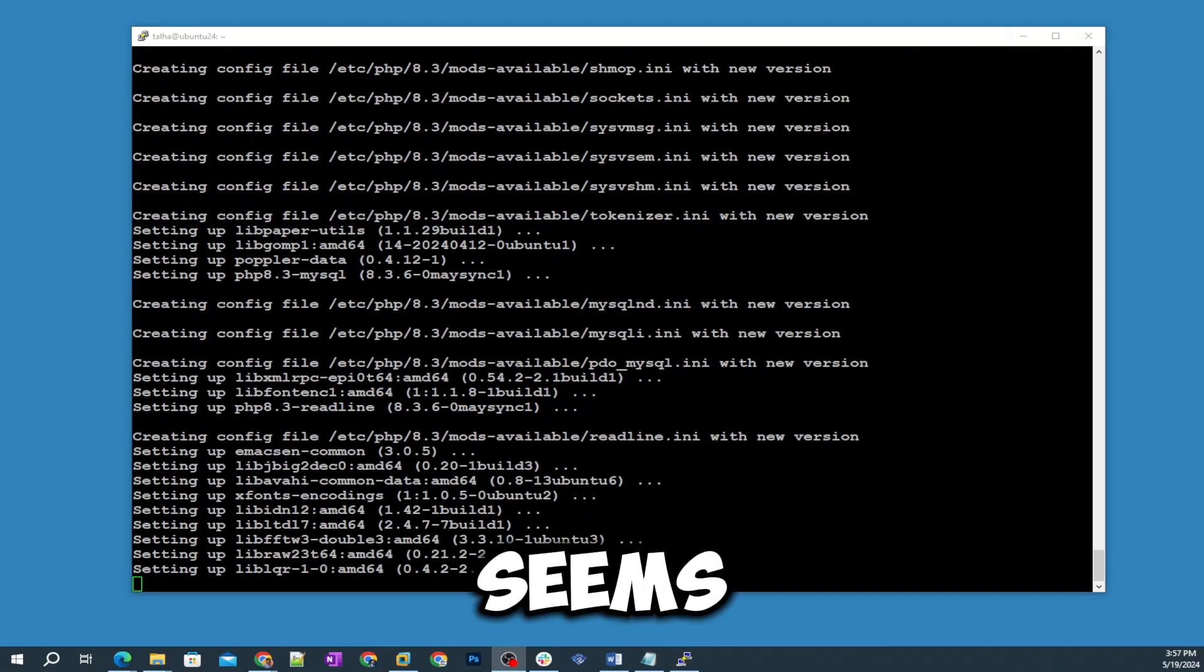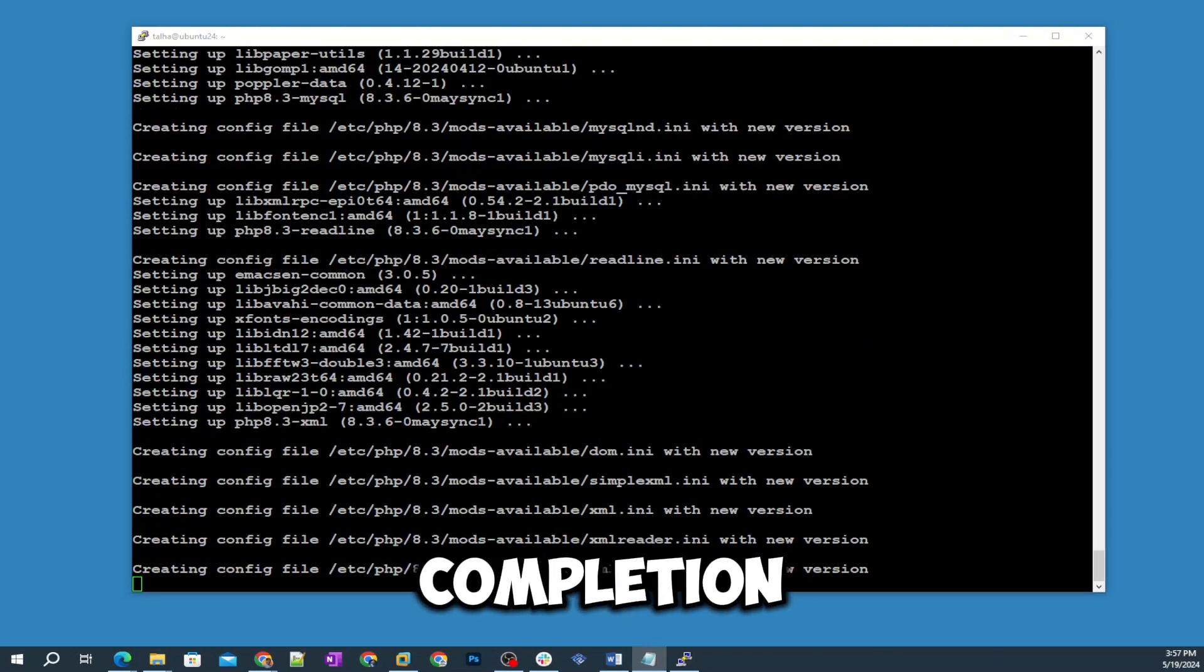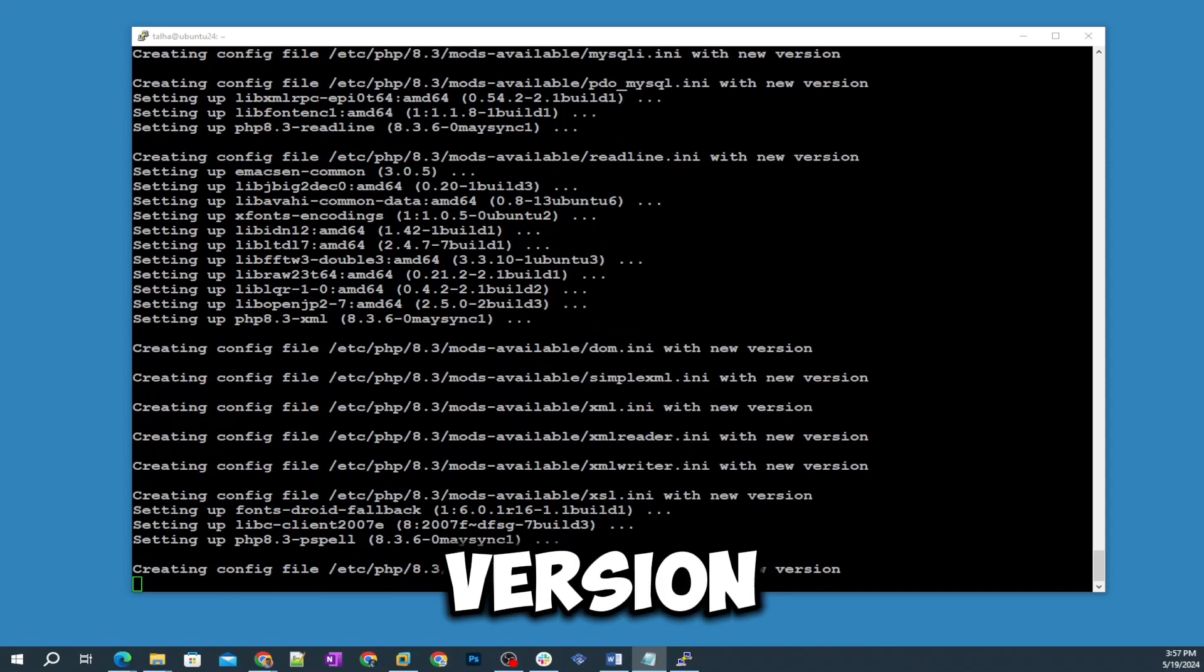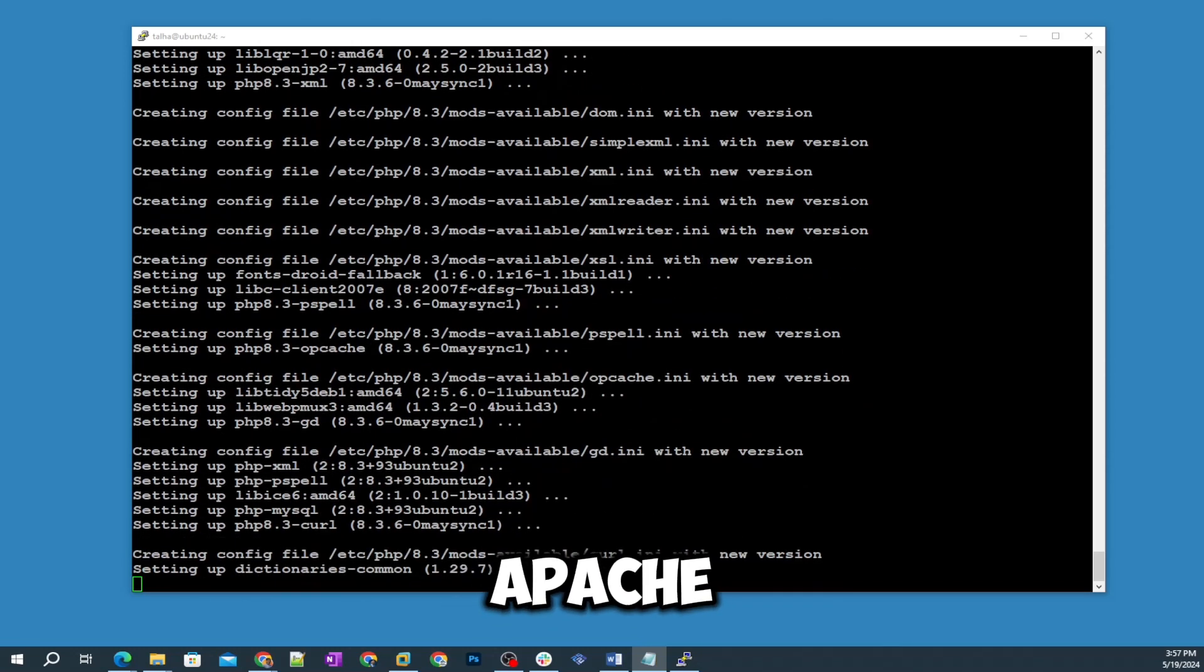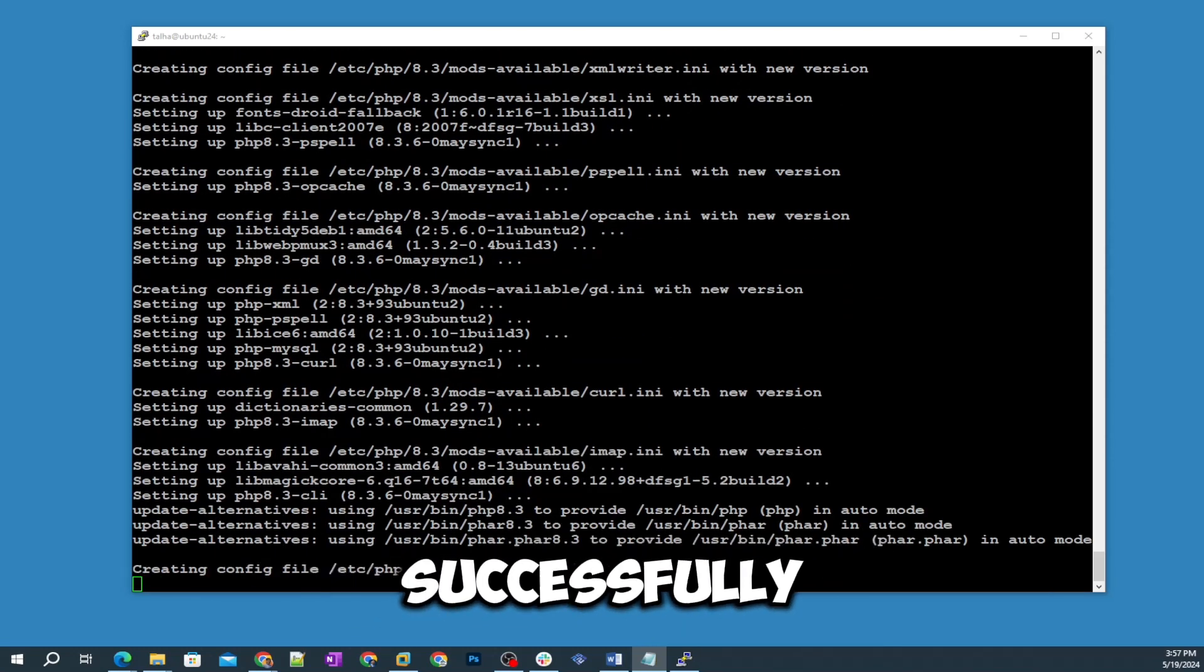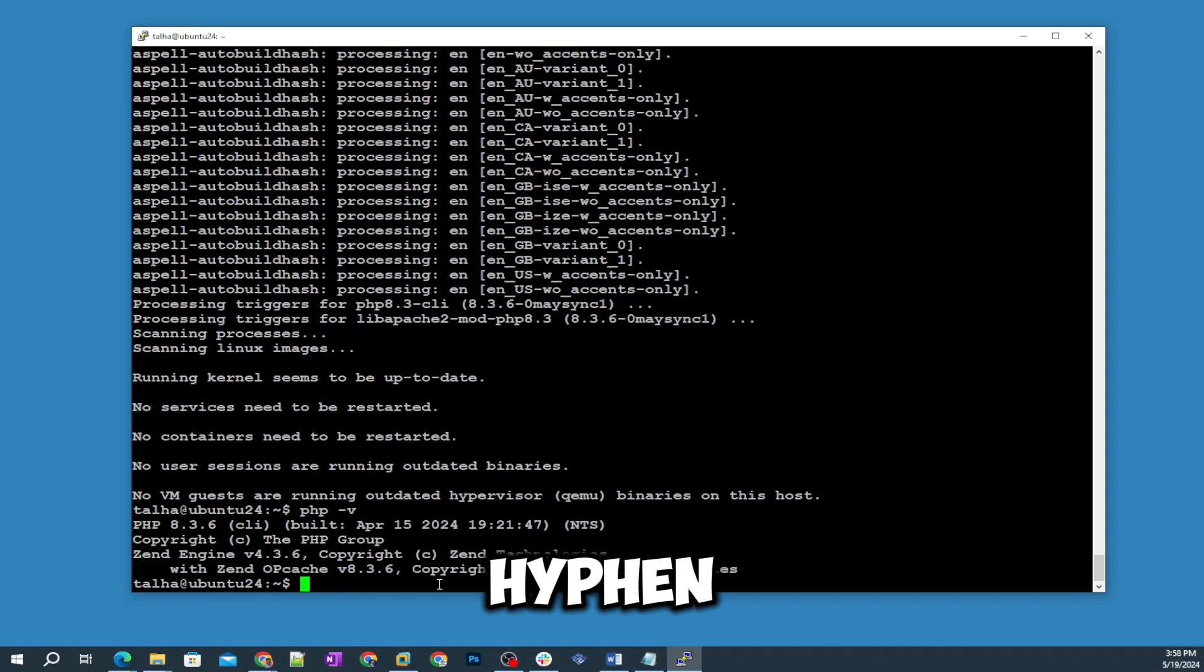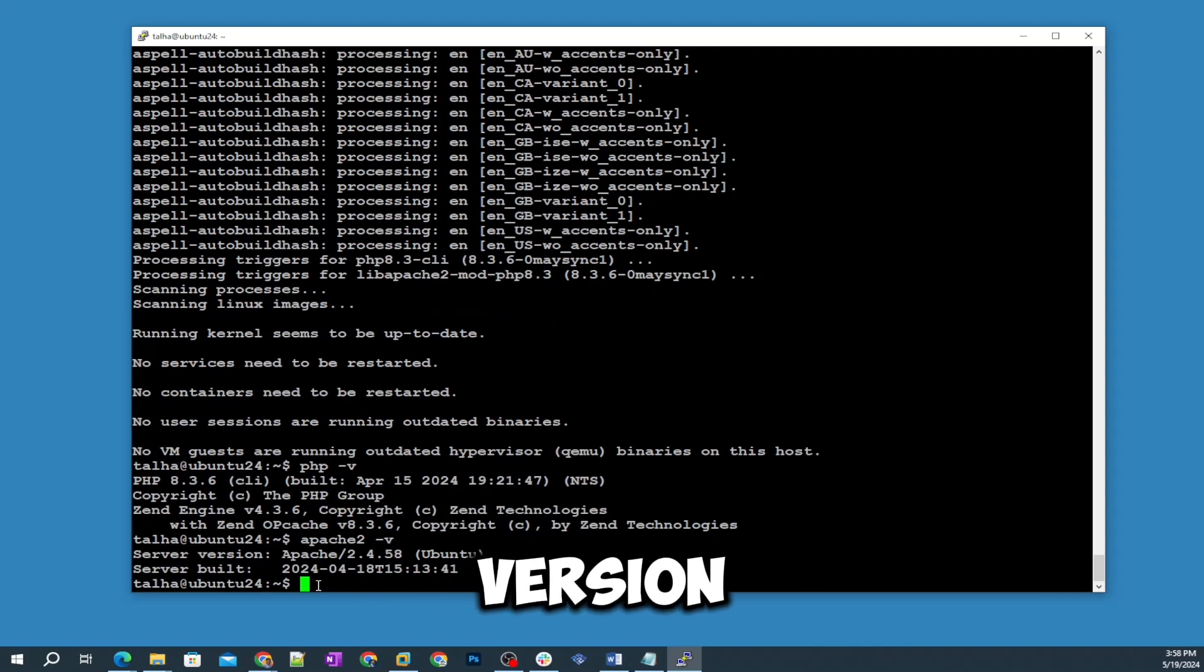It seems like PHP installation is almost completed. After the completion of installation we will verify the version of PHP and then also we will check the Apache 2 version as well just for verification if it's installed successfully. Let's check the version of PHP. The command is php space hyphen v and here you can see the PHP version 8.3.6.